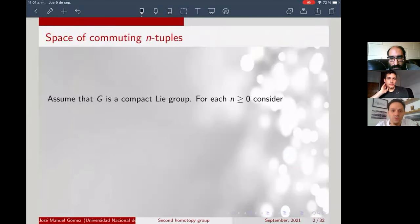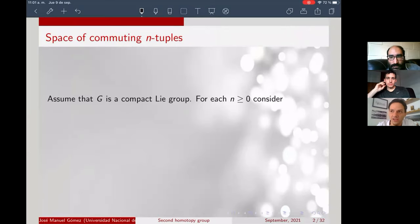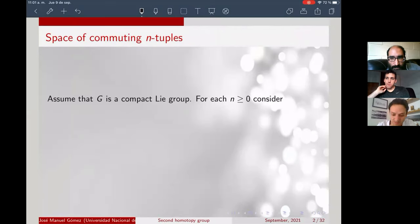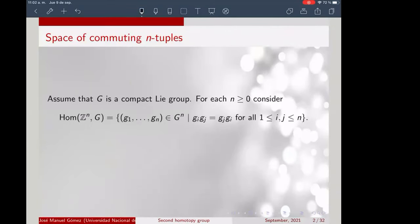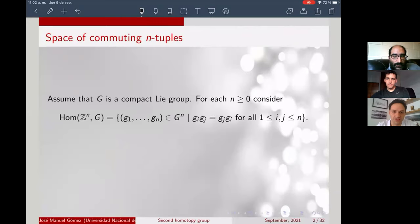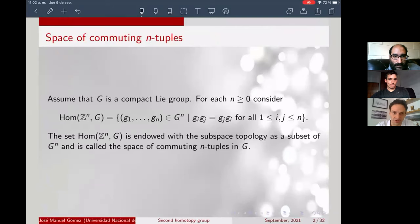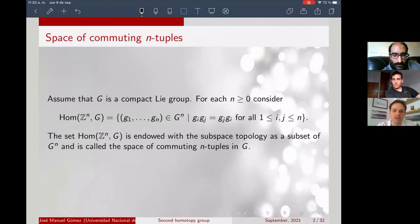The setup is basically the same as in the previous talks. I'm going to assume that G is a compact group, although this is not necessary — results for compact Lie groups can be extended to non-compact groups in some cases. We're going to be talking about the set of homomorphisms from Z^n to G, which can be identified with the set of ordered n-tuples in G that are pairwise commuting. We endow this set with the subspace topology as a subspace of G^n, and call that the space of commuting n-tuples.